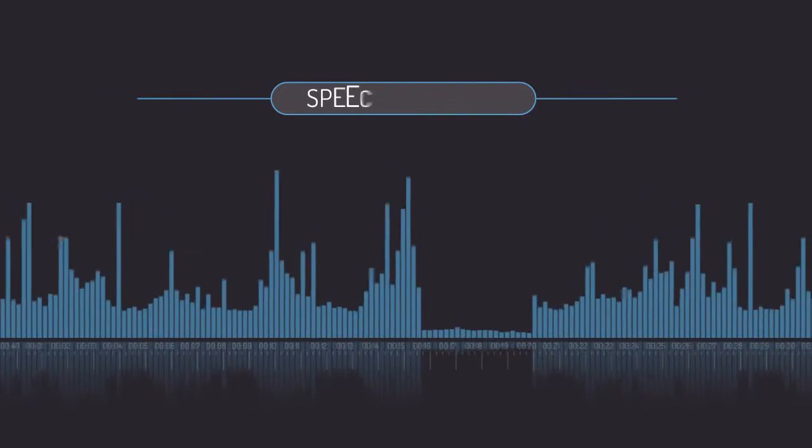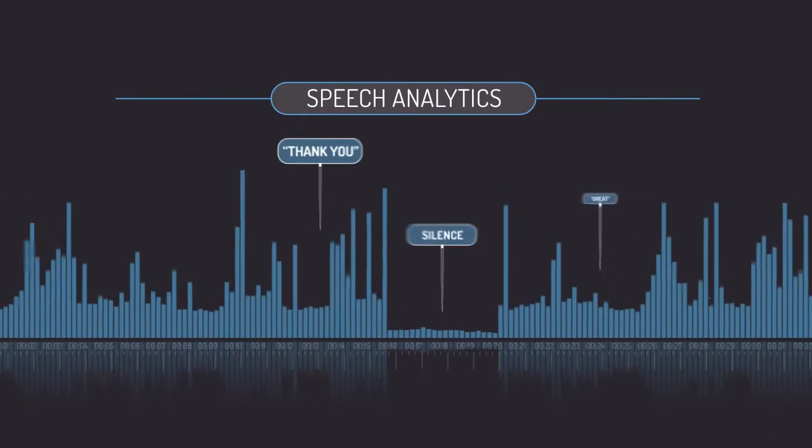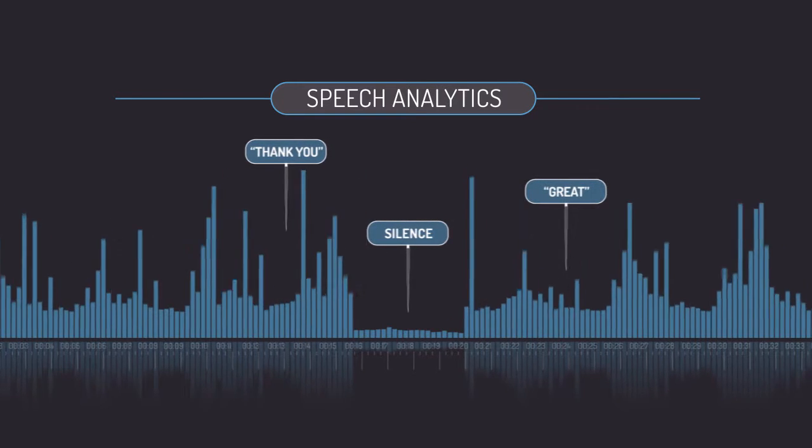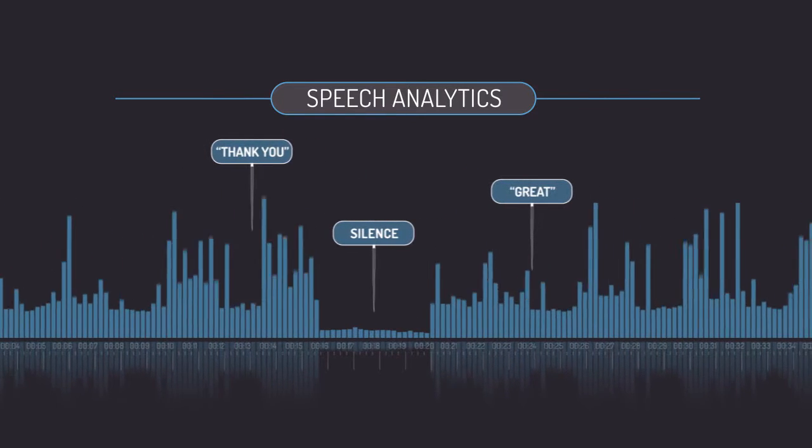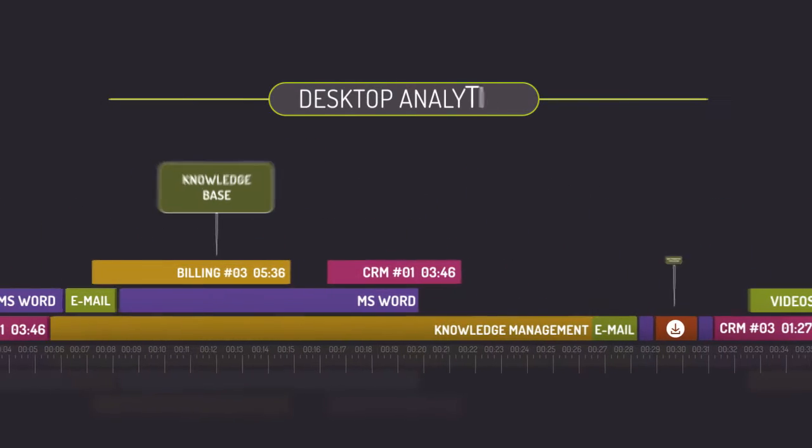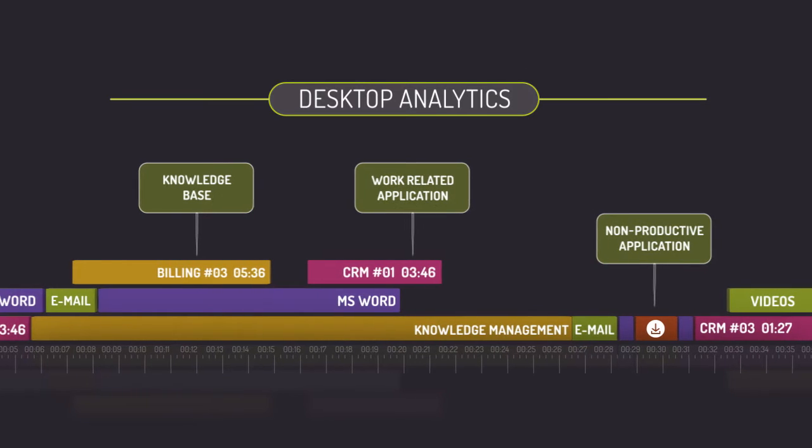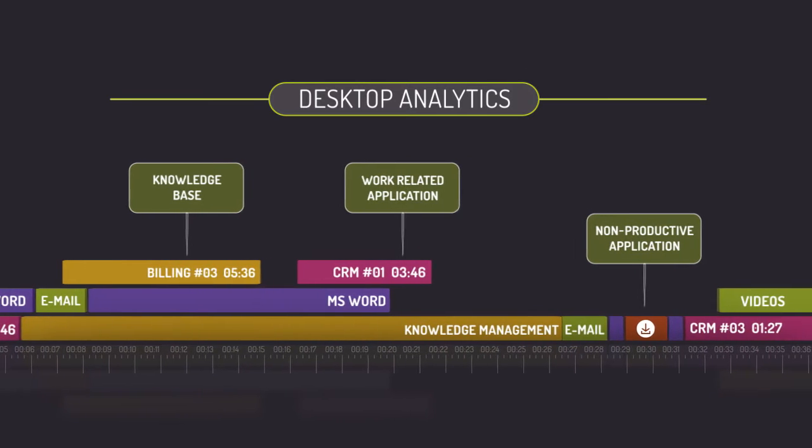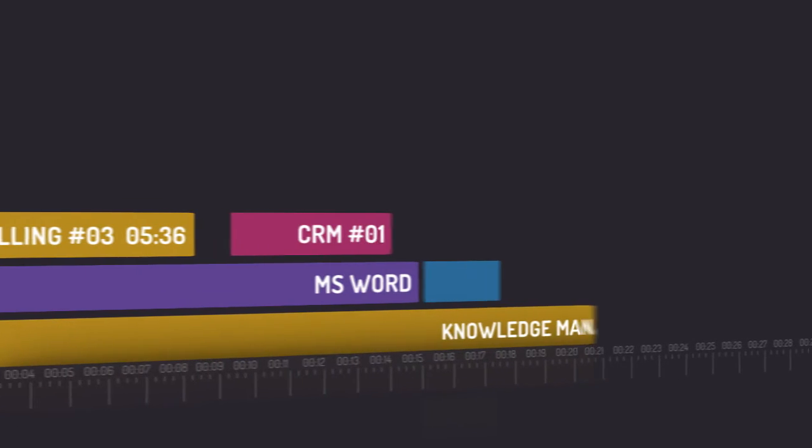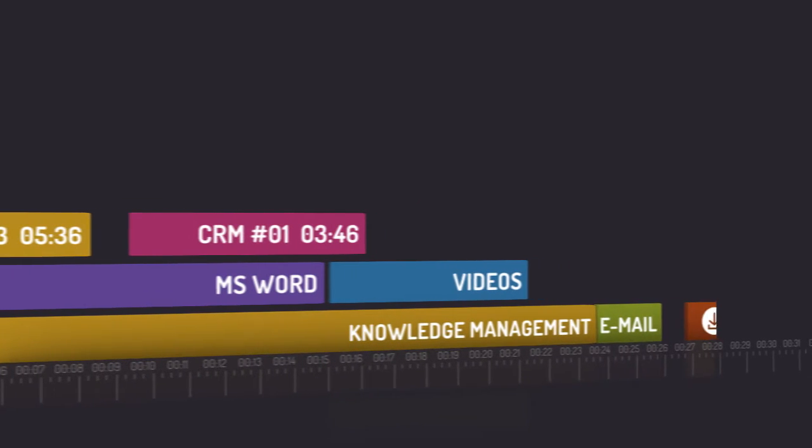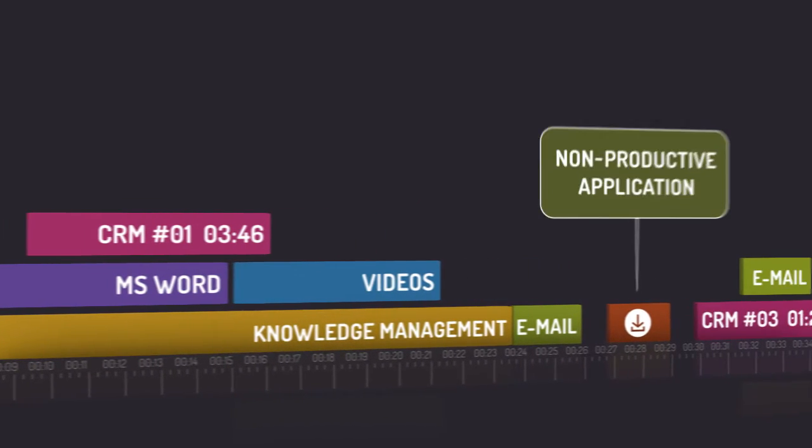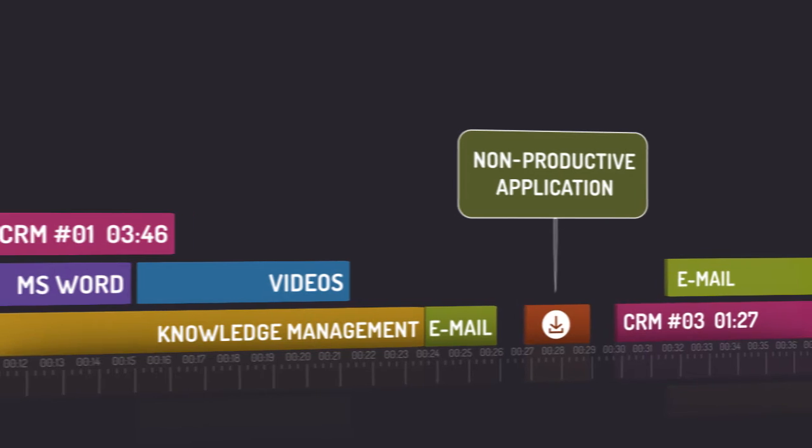Currently, you can use speech analytics to better understand what is being said in the call, or desktop analytics to learn what your reps are doing during the call, which applications they use, for how long, and how productive they are.